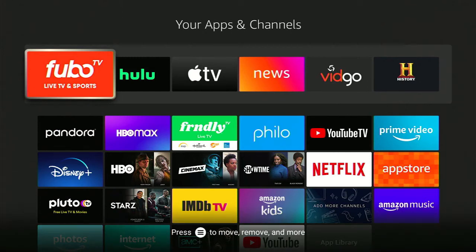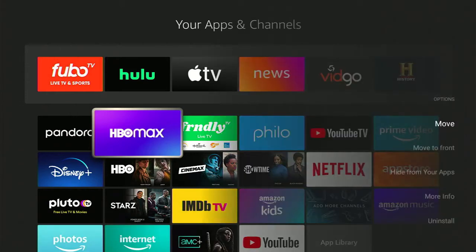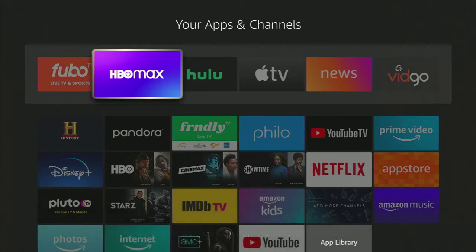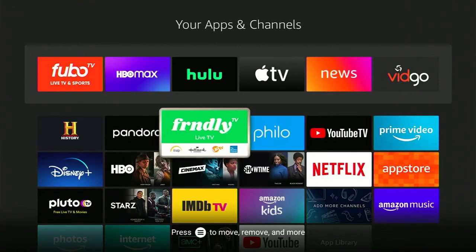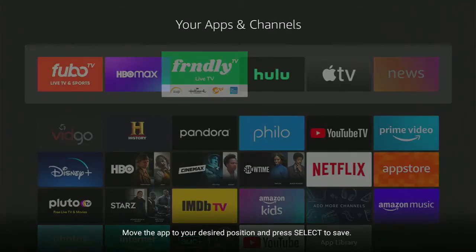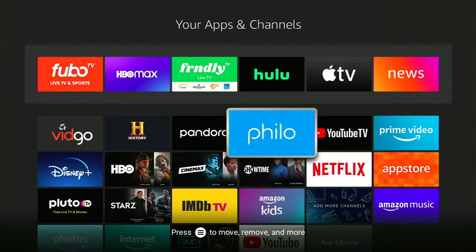Then start selecting the other apps you watch and put them in order of how you use them. Hit the hamburger button, go to 'Move,' find the place you want it, hit Select to lock it in place, and just keep doing that until you have everything you need up top.